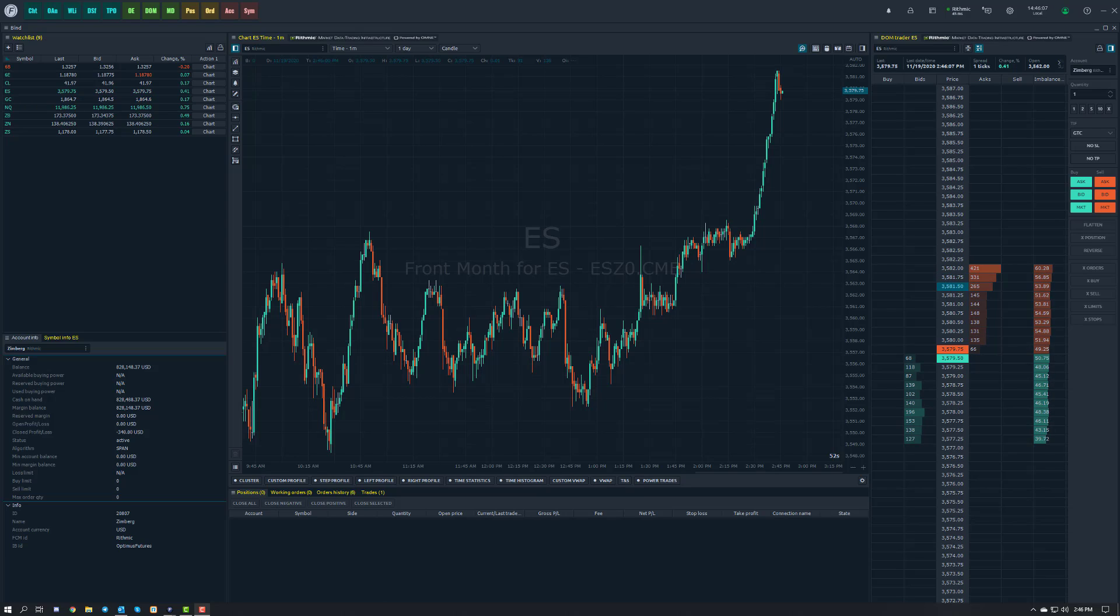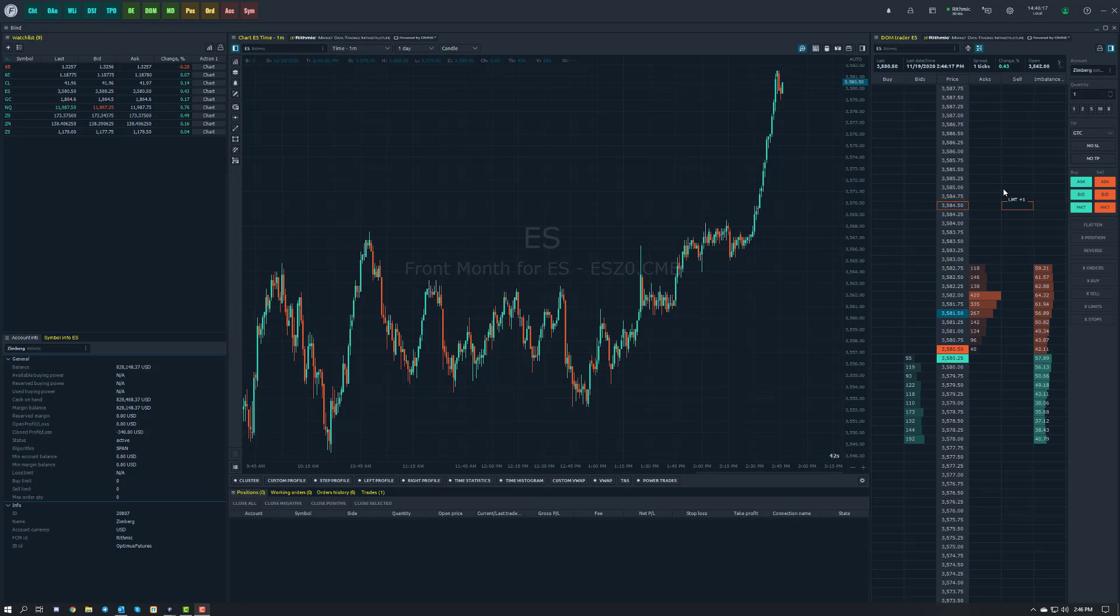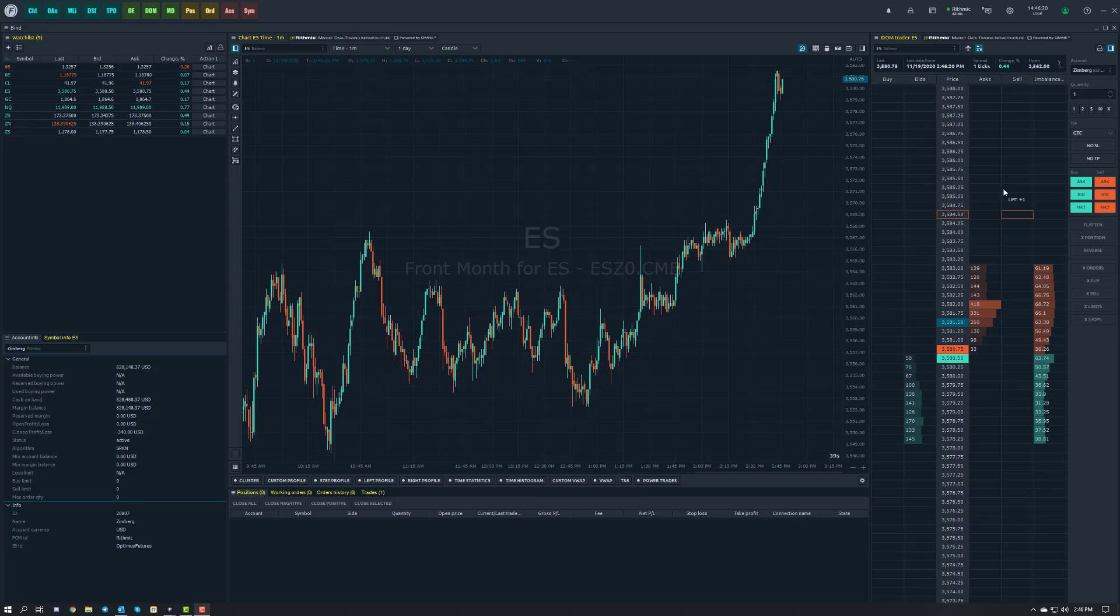So previously and up to this point it was possible, it was more of a manual process or you had to place your orders from another section of the platform whether it be the dome or order entry and then modify and manage it from the chart. That's no longer the case. You can place bracket orders directly with one click straight from the chart and it's really easy to do.